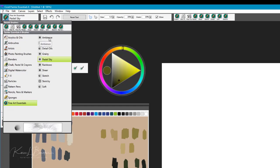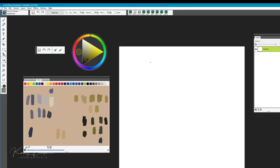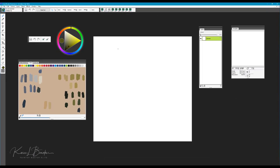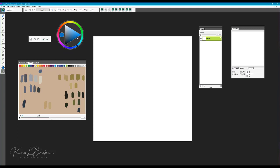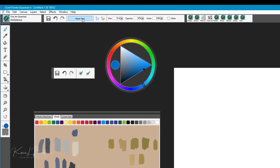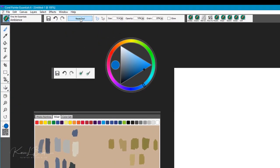The first brush in this pack is called Ambience. Let's pick a color here on our color wheel, and I always like to begin with the reset tool, which is on the property bar. We can simply select that and make sure our brush is at the default settings.